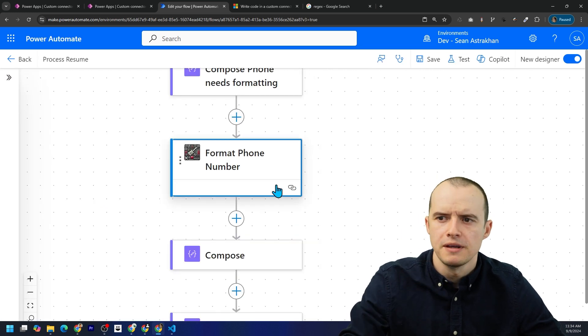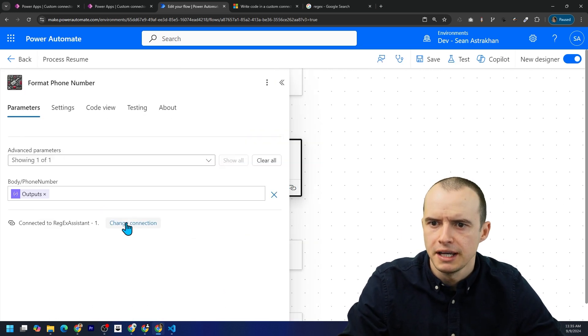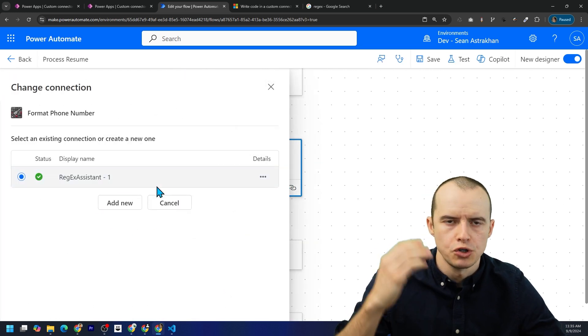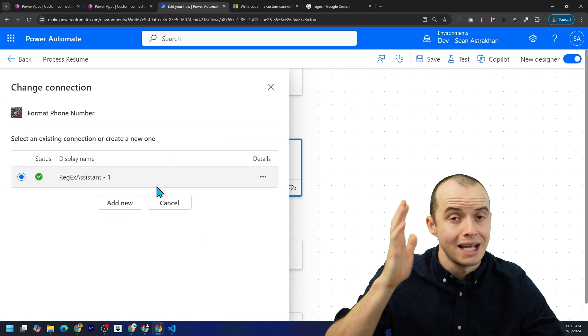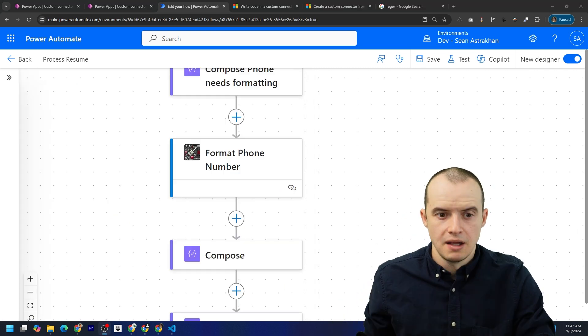Some important things to keep in mind is if we click here under our connections, we should always be using connection references, not our own personal connection.